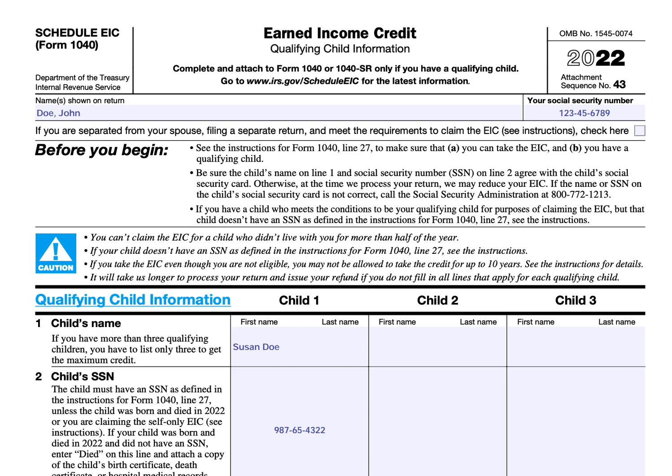There are a couple of things we should note before beginning this tax form. You'll need to see the instructions for IRS Form 1040, Line 27, to make sure that A, you can take the earned income credit in the first place, and B, you have a qualifying child. You can take the earned income credit without a qualifying child if you meet certain criteria, but that's not the purpose of this form. If you meet the earned income credit criteria without a qualifying child, you don't need to complete Schedule EIC.